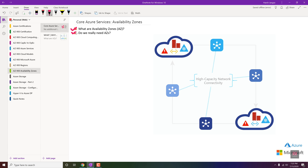Why do you need this? Consider an example where one data center experiences a network outage, electricity outage, or a disaster. Microsoft has physically separated these data centers within a region so that if one goes down, you still have another data center keeping your servers up and running with 99.9% SLA uptime — which is a great feature if you're running your business 24/7.